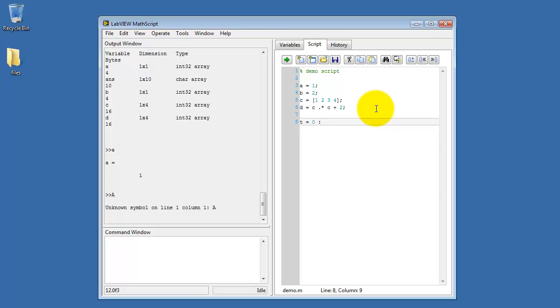Now let's come back to this script, and I want to demonstrate a couple other features. Here I'm creating an array of values ranging from 0 to 1 with a step size of 0.01.